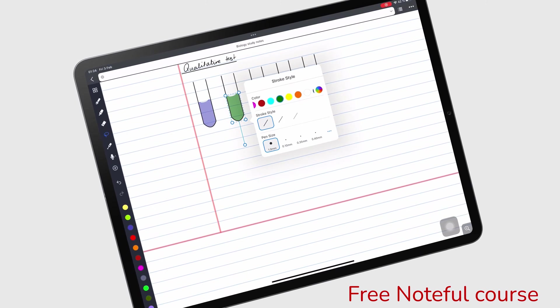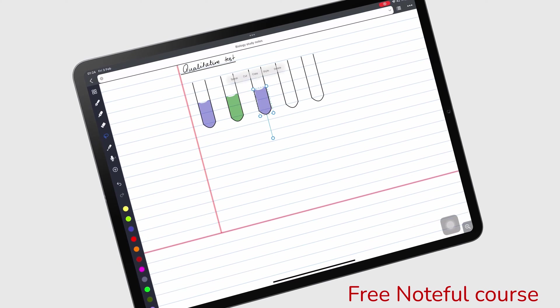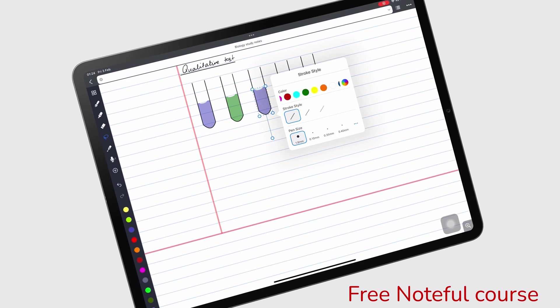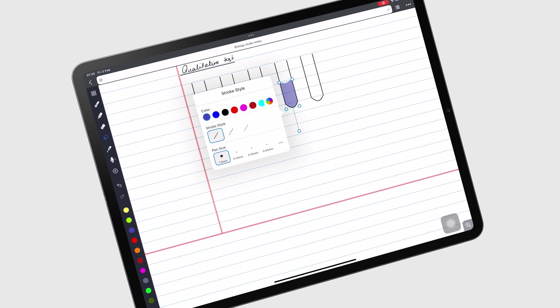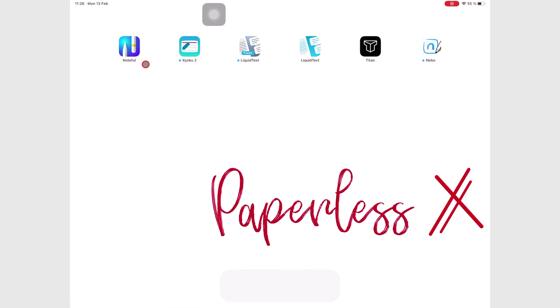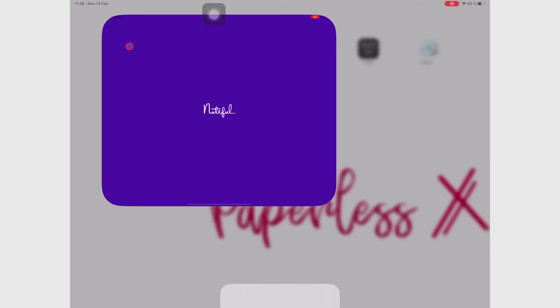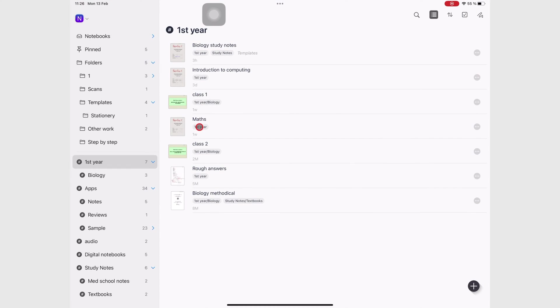That's going to show you how to do everything in Noteful. Now let's open it up. In this first video, we're just going to go through orientation. On the left sidebar here, this application contains your folders.